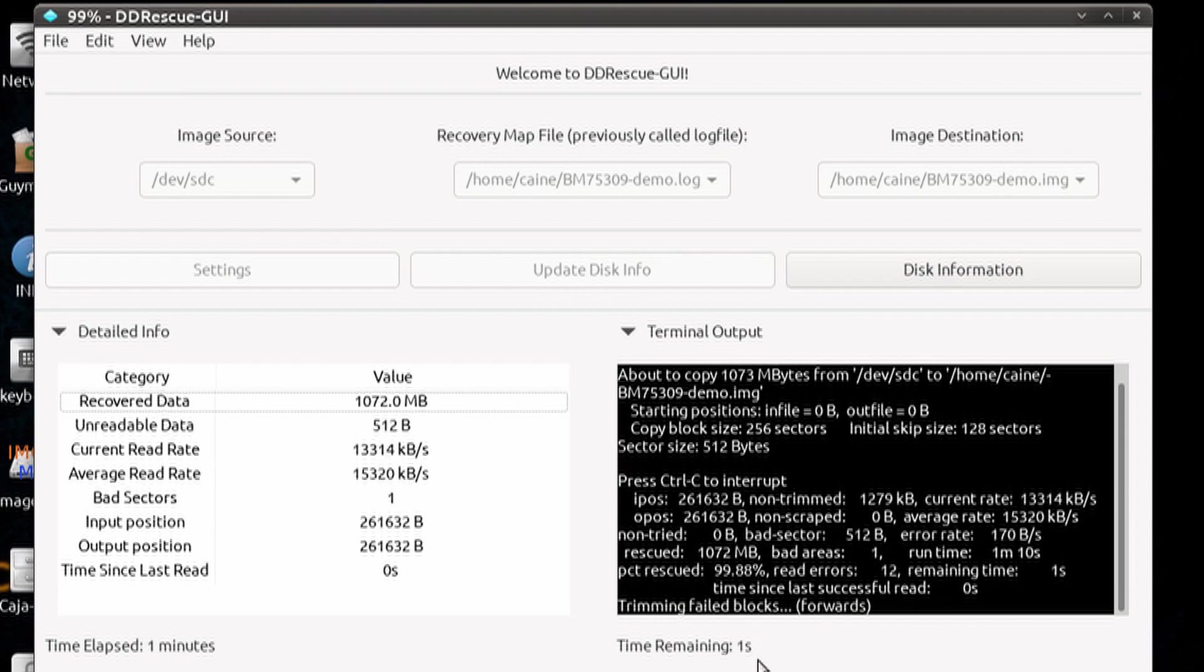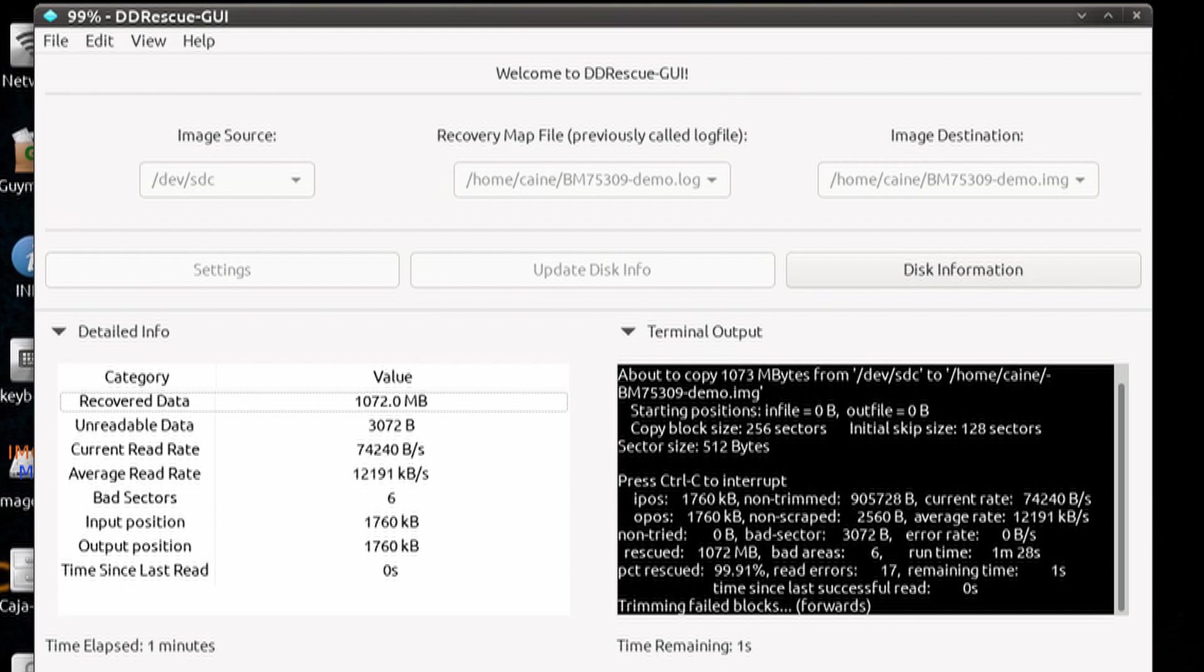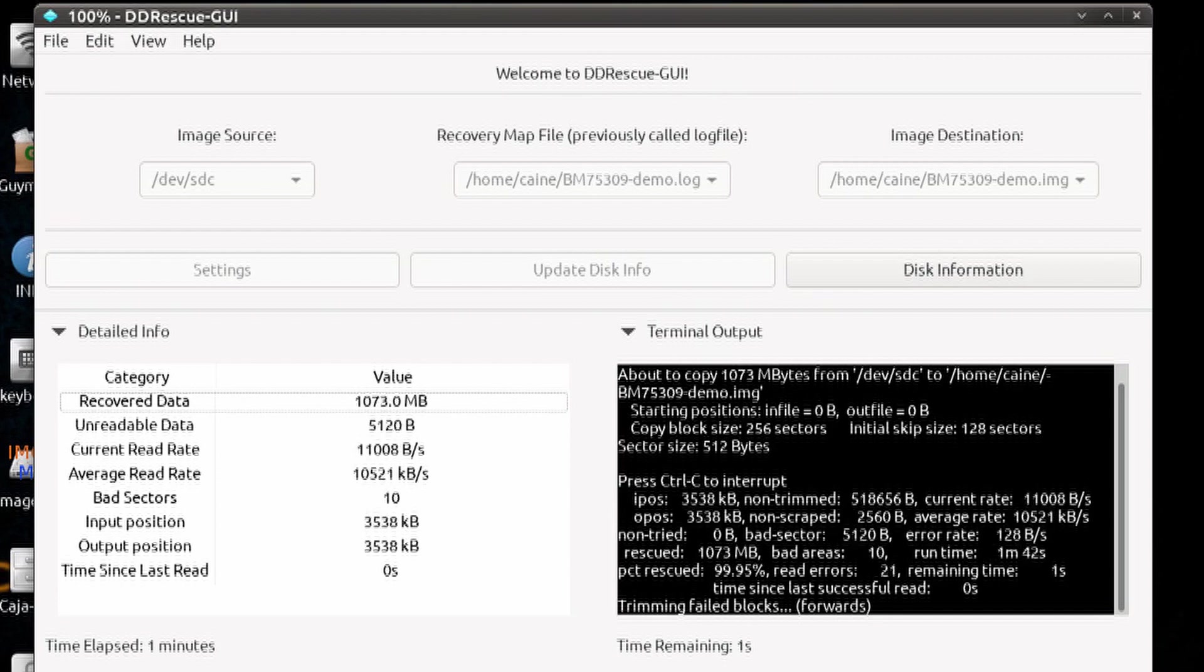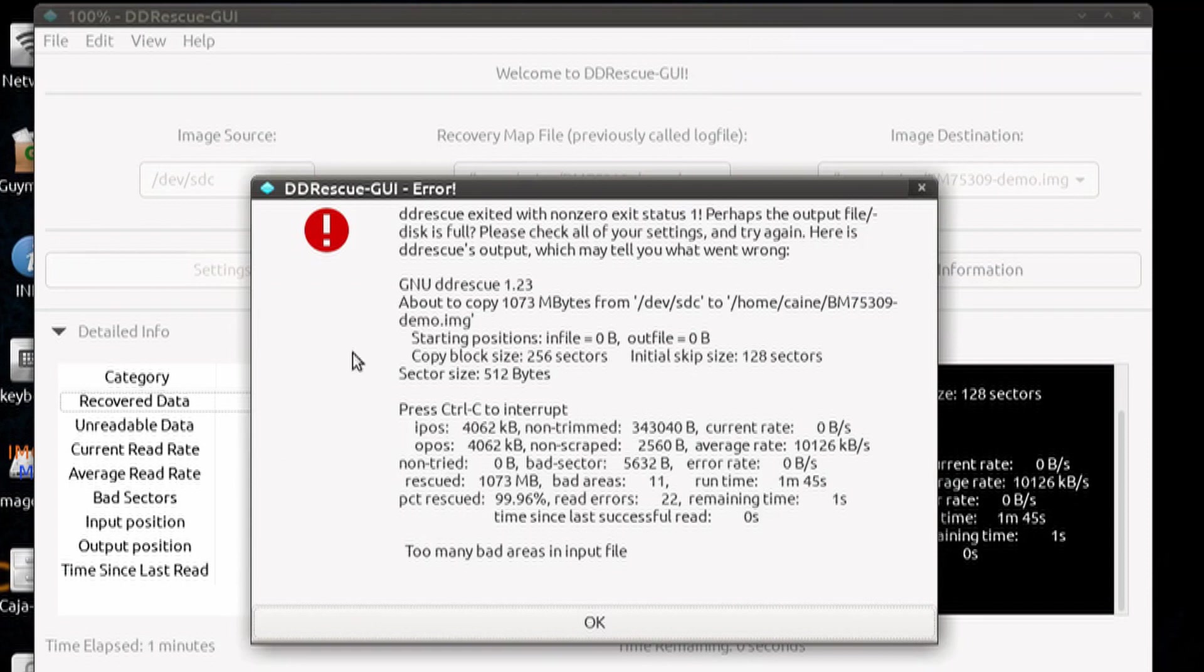So at some point, we're going to hit a number of bad sectors that are the maximum, and then the program is going to give you an error panel. And in this case, we've reached more than 10 bad sectors, so it's going to quit. So let's go ahead and click OK.